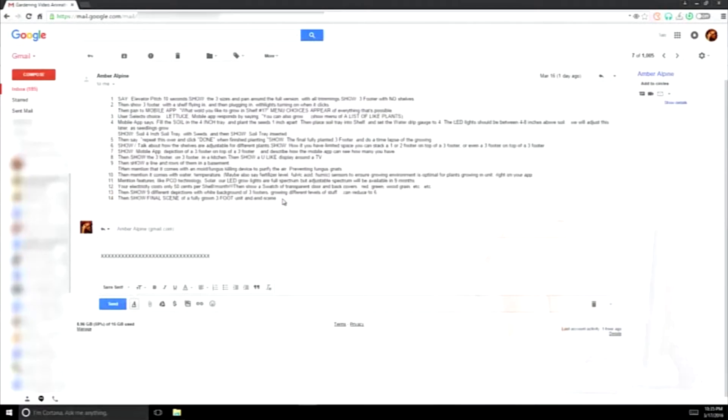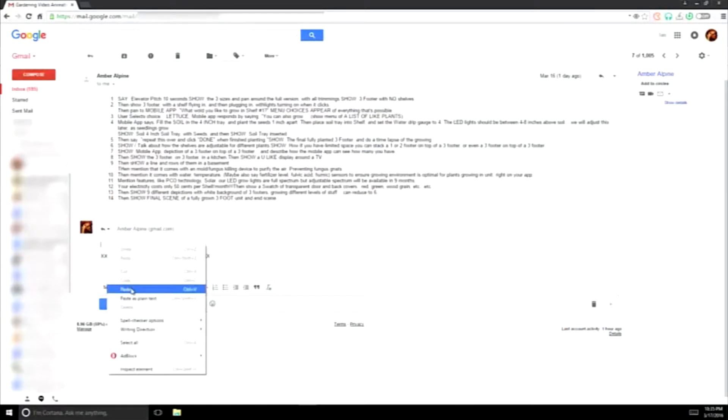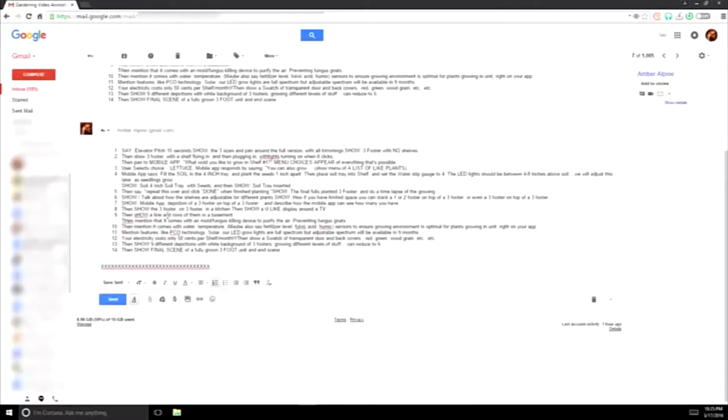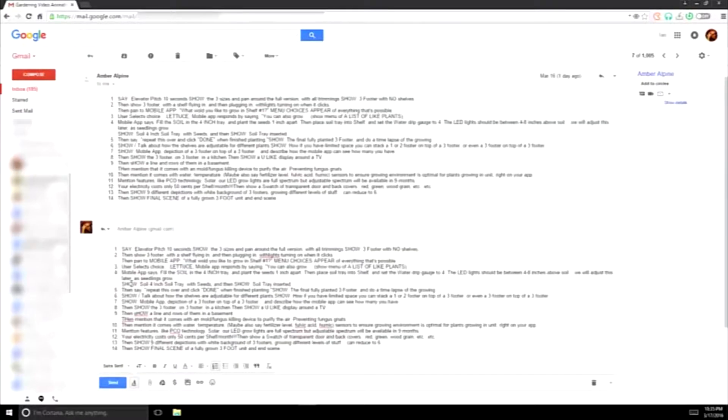When you learn to begin writing your email in a newspaper column fashion, people's eyes no longer have to move around as much to read them.